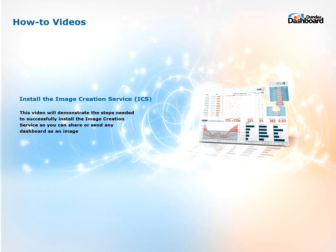Hi everyone, welcome to Dundas Dashboard How-To videos. This video is on how to install the image creation service. It will demonstrate the steps needed to successfully install the image creation service so you can share or send any dashboard as an image.